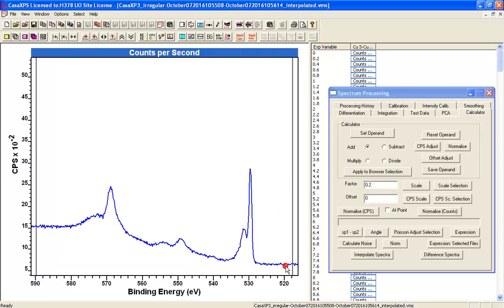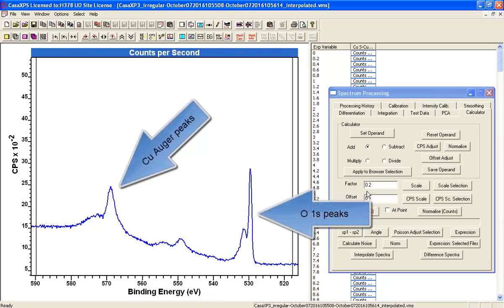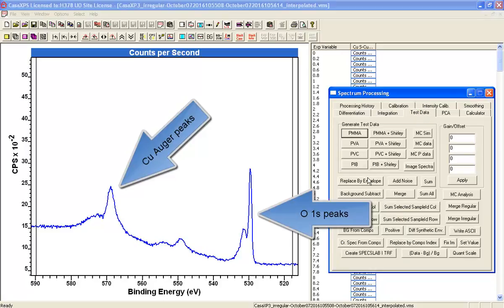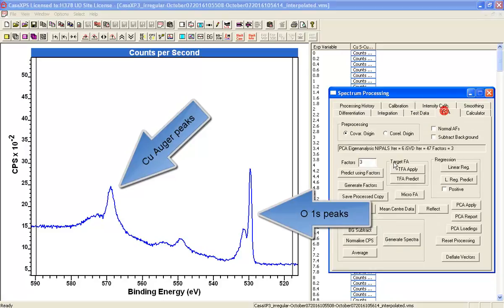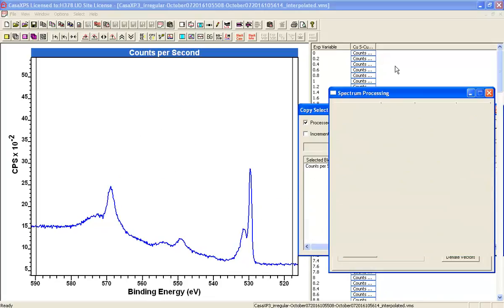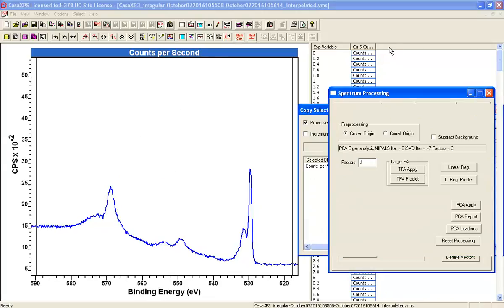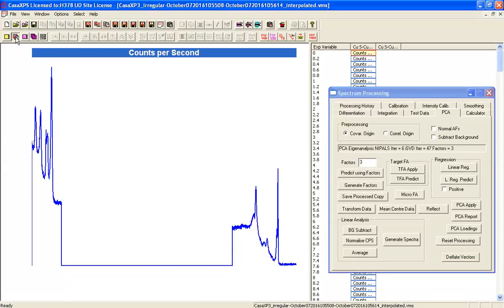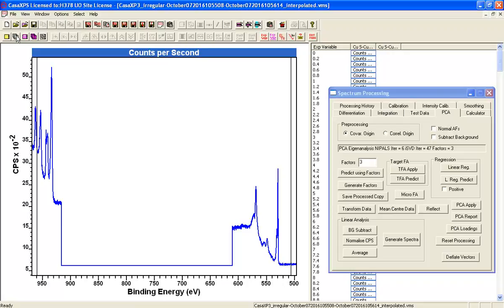So we need to now have a quick look and see what the Auger is looking like. And the Auger and the Oxygen 1S looks like respectable spectra. So we'll take that as an example of what might be beneath here.